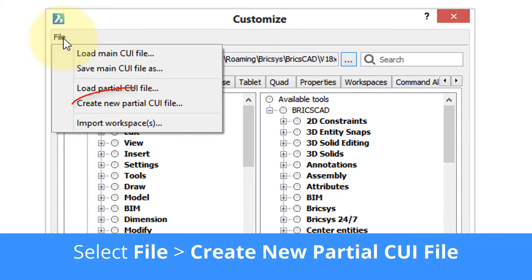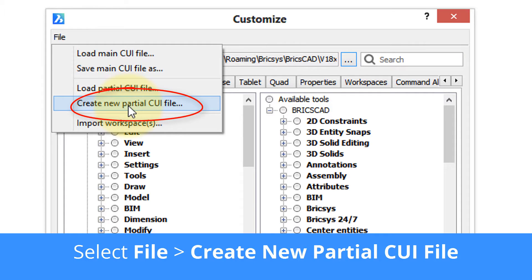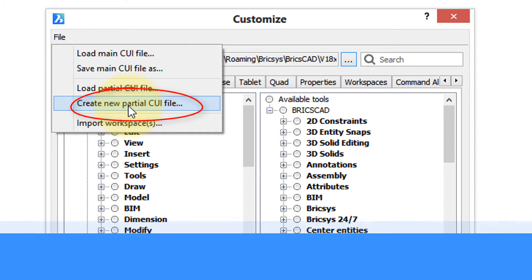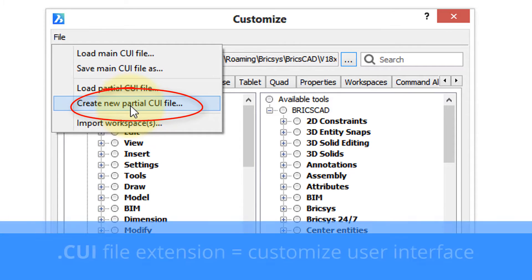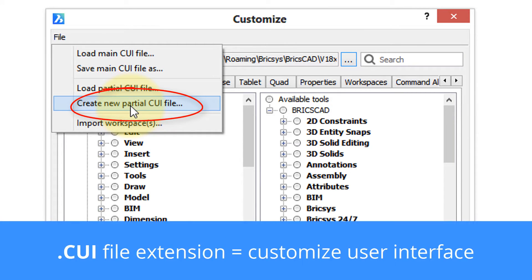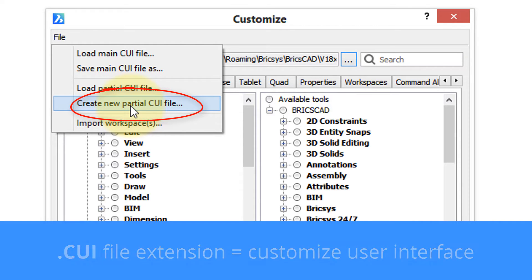Click on it and then you see here create new partial CUI file. CUI is the file extension used for customization files and it's short for customize user interface.